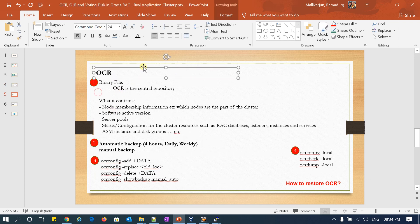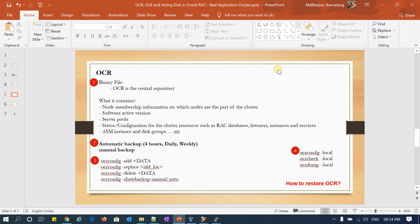OLR we covered — now OCR. What is OCR? OCR is a cluster repository where it contains everything about my clusterware including local node information, clusterware service information, VIP scan, network, disk group, ASM — everything will be in my OCR file. And again it is a binary file; you cannot read it with cat or view. What does it contain? It contains everything: node membership, node information, scan, rack, all VIPs, network, software version, server pools, configuration status, versions, ASM instance, disk groups, and database information.